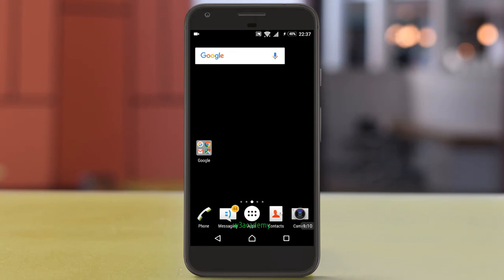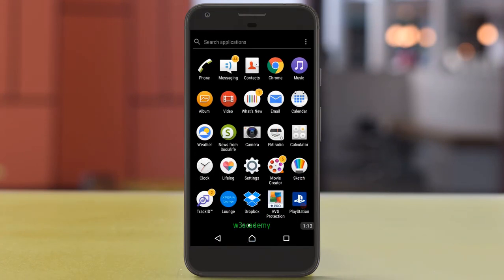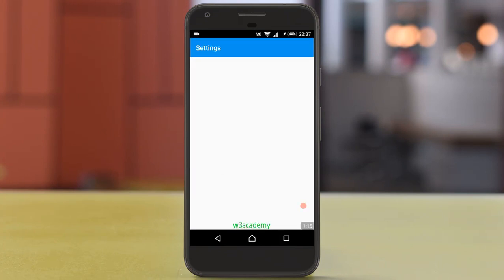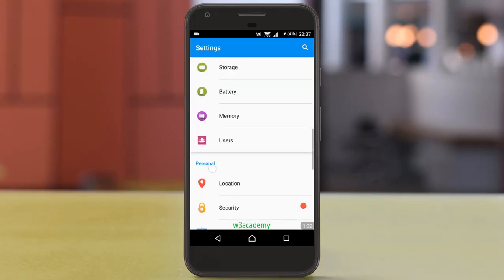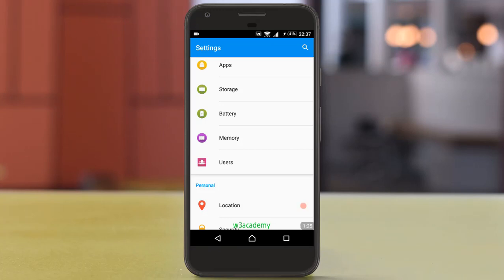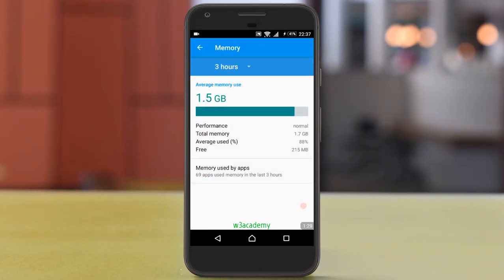What you need to do is go to Settings, and from here go to Memory — or you can do so from Storage. First let me do it from Memory.